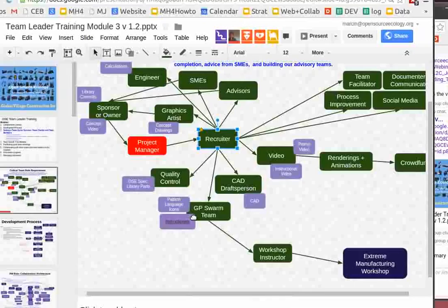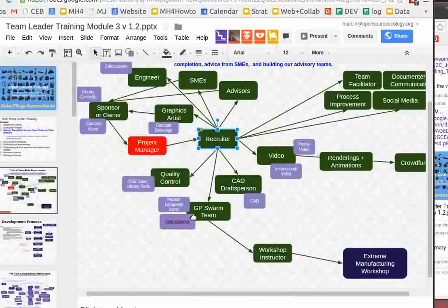We want to consider both crowdfunding and extreme manufacturing workshops as revenue sources — we're open to suggestions of how this can work. We know we've been able to organize workshops and have people attend them, paying money so we can fund materials and make the operation self-sustaining. From another document on project charters, team facilitator and process improvement roles are also very important. The team facilitator won't necessarily be the project manager — it's a person who makes sure the dynamics between people are good.